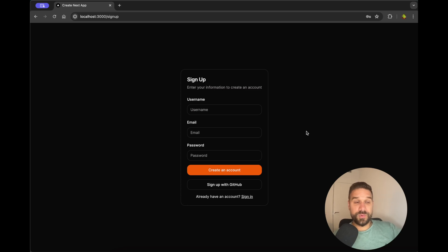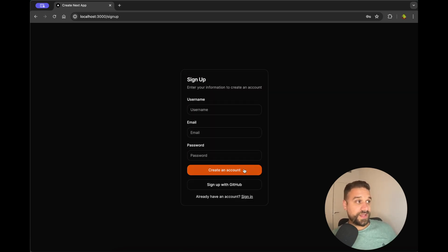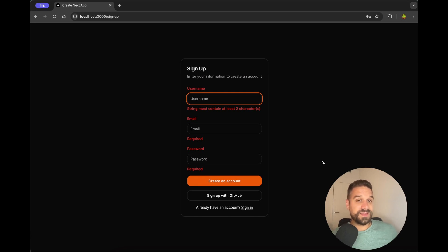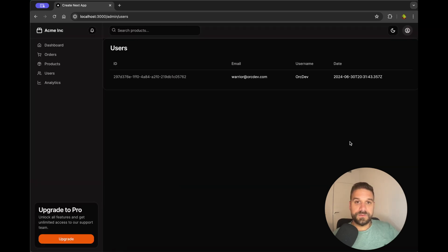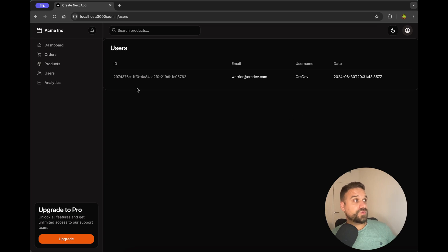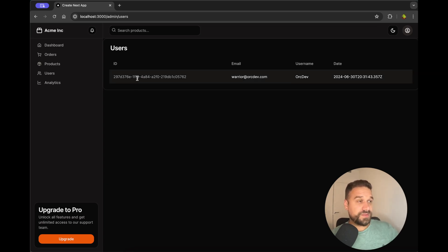Hey there warriors, in this tutorial we are going to create a modern looking signup page which is going to validate the form you are trying to send and in the end it's actually going to really create the user. It's going to put the data inside the database. So when we go on our users page on admin we are going to see all the users that have been created on our signup page.